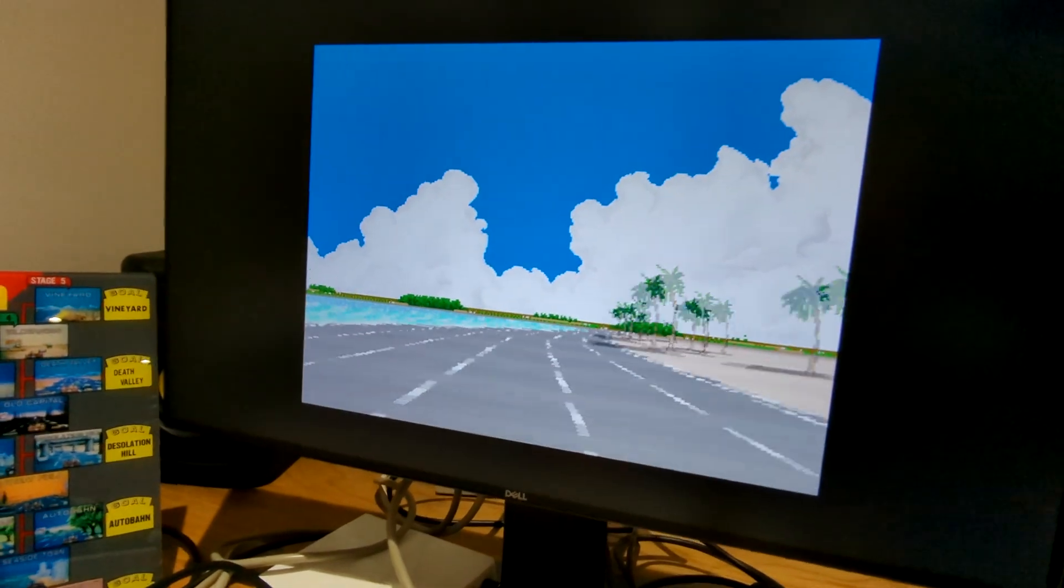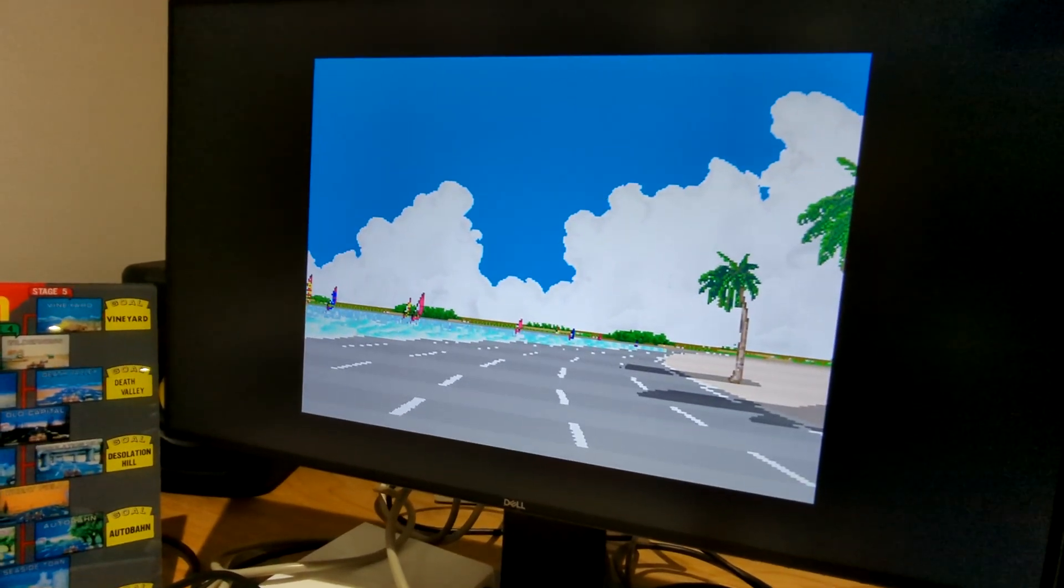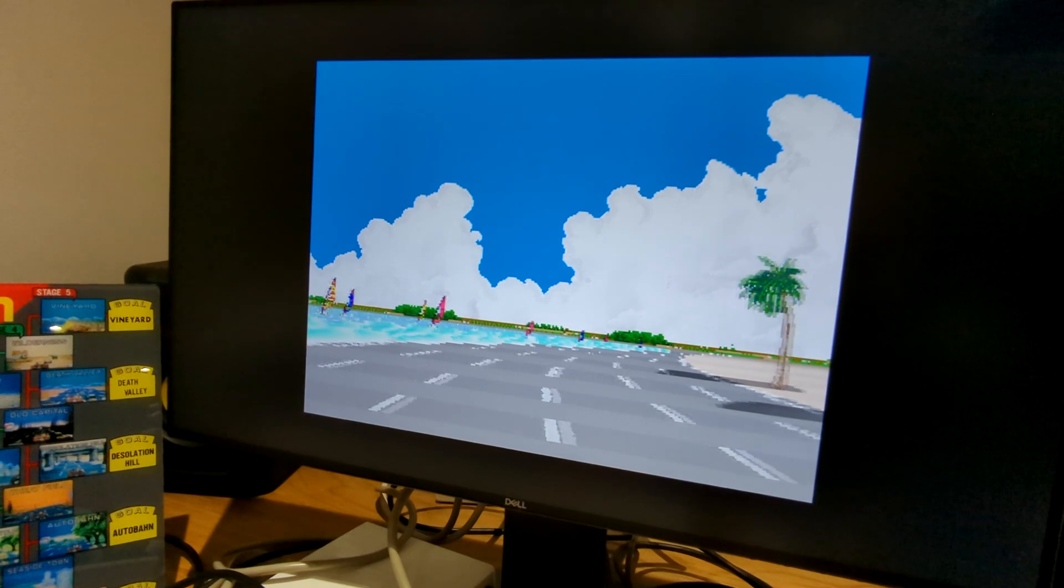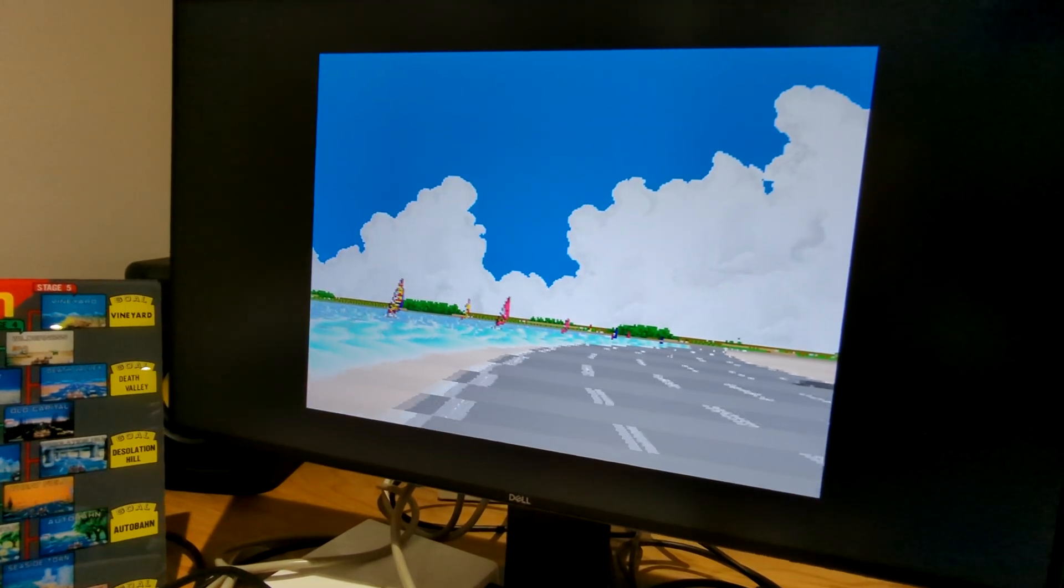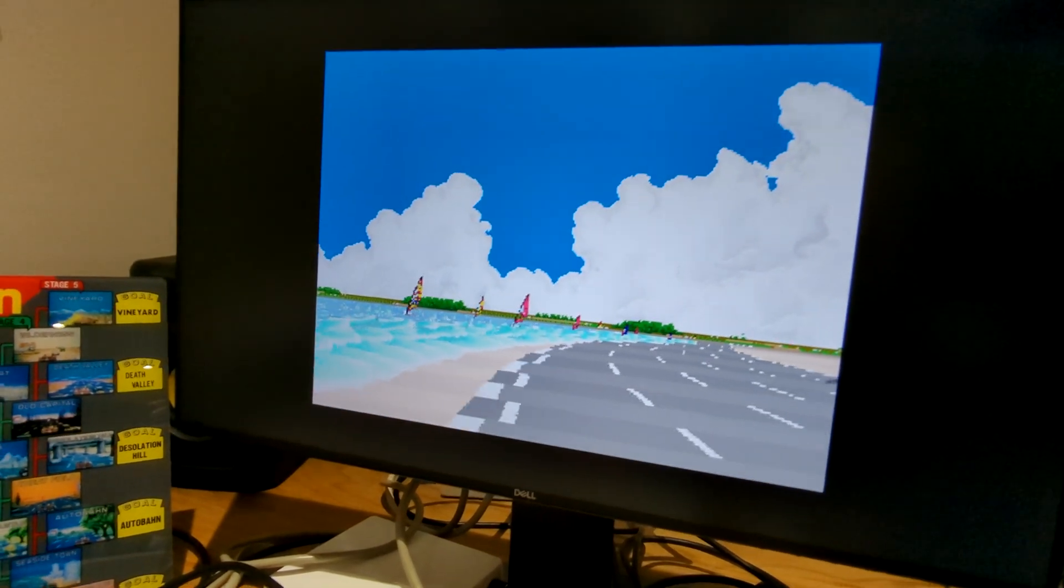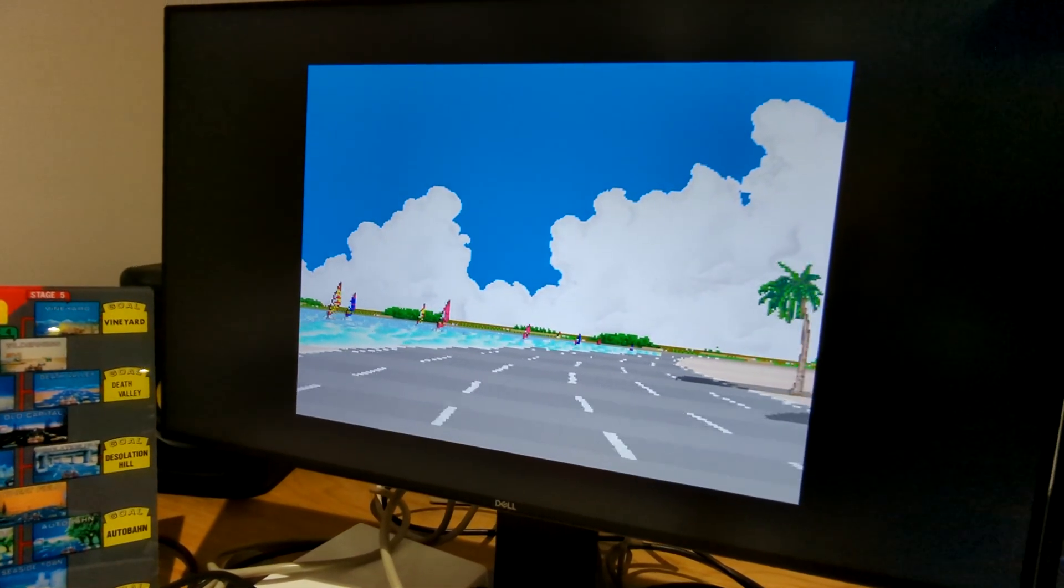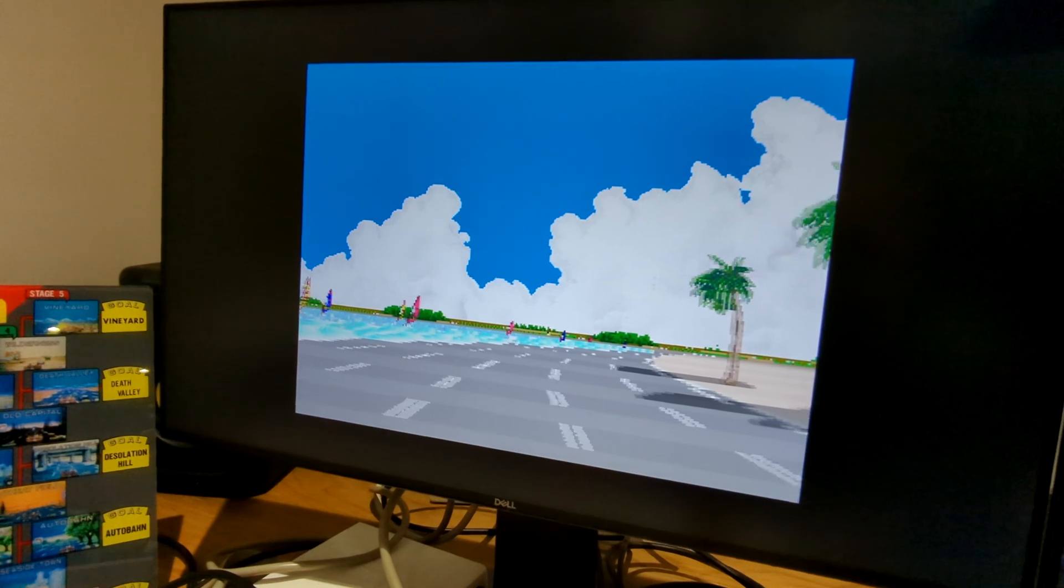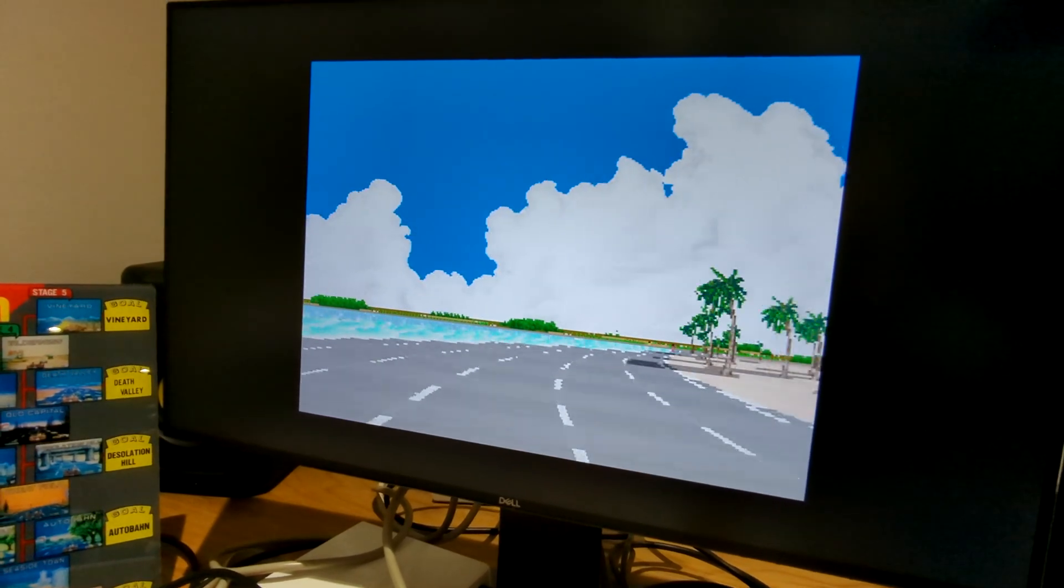So you can see here I've got things running pretty quickly now. This is actually running faster than the previous demo that I showed.